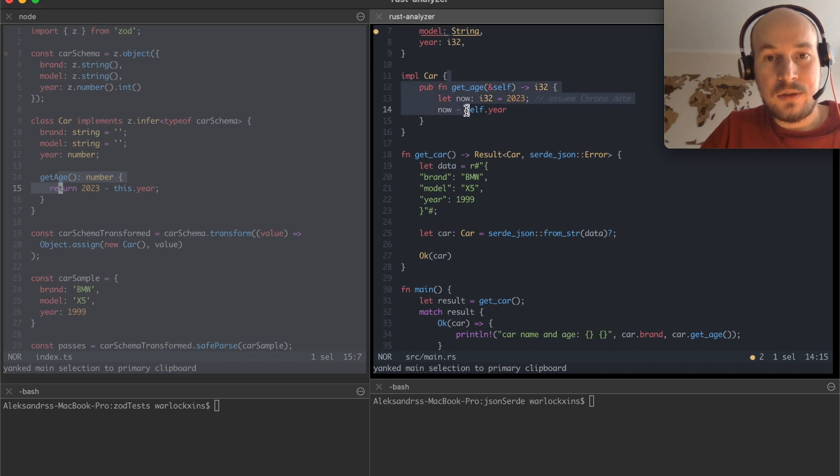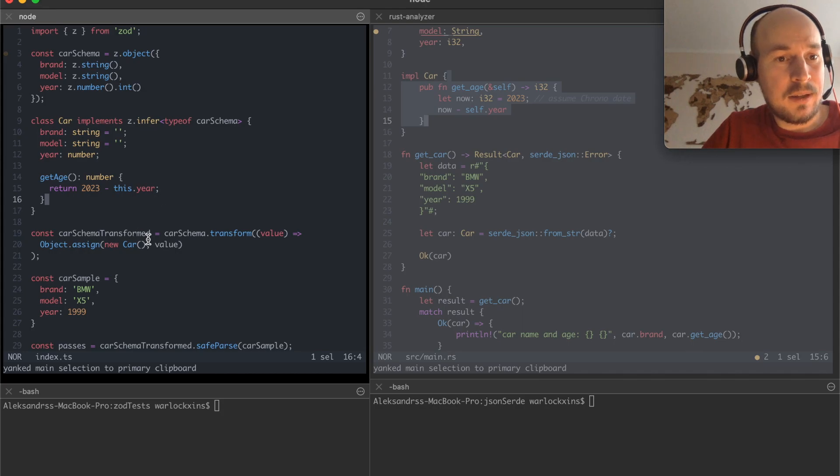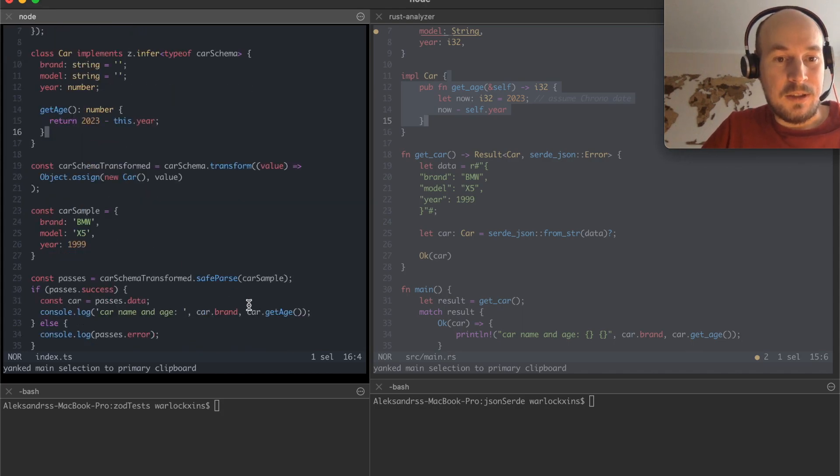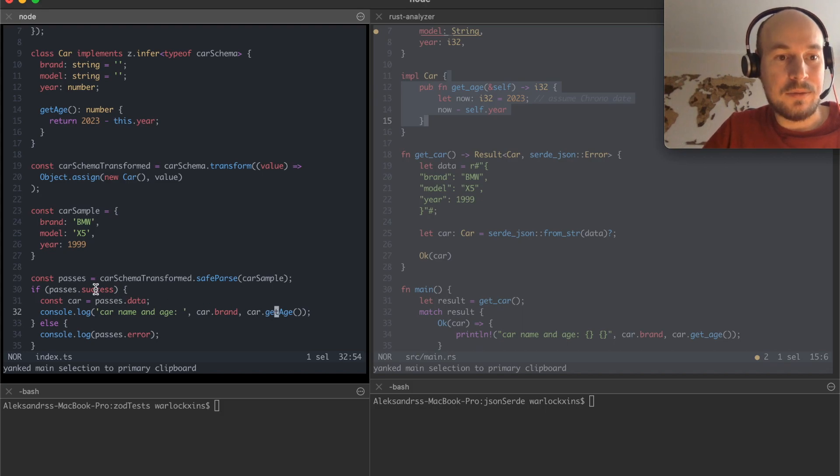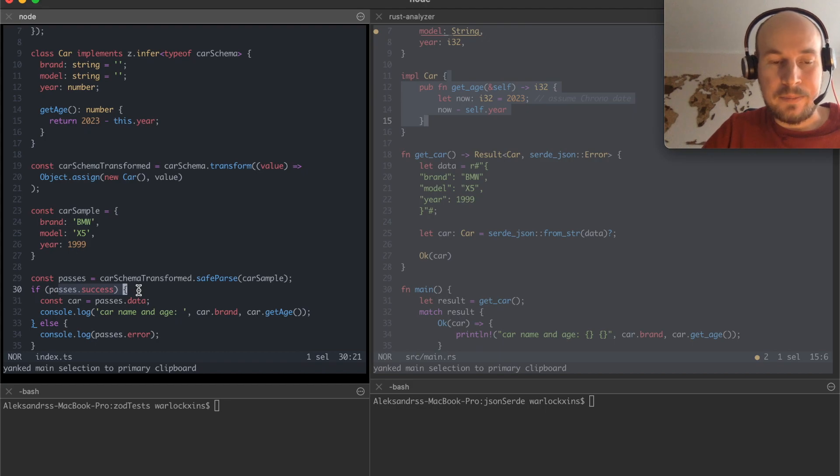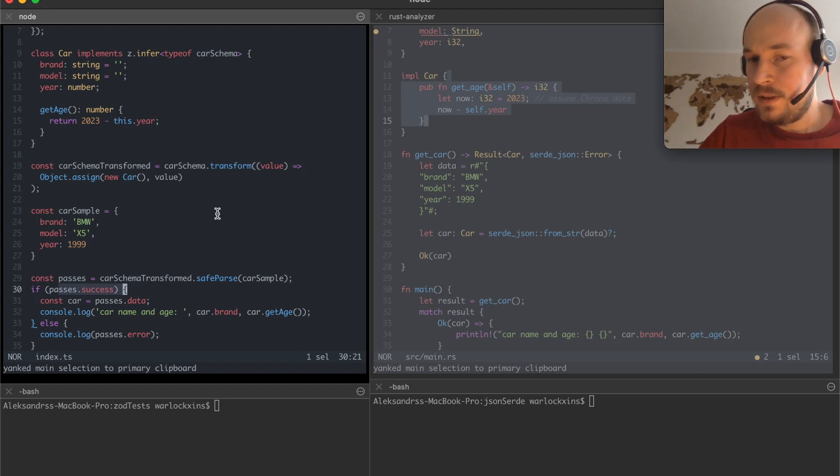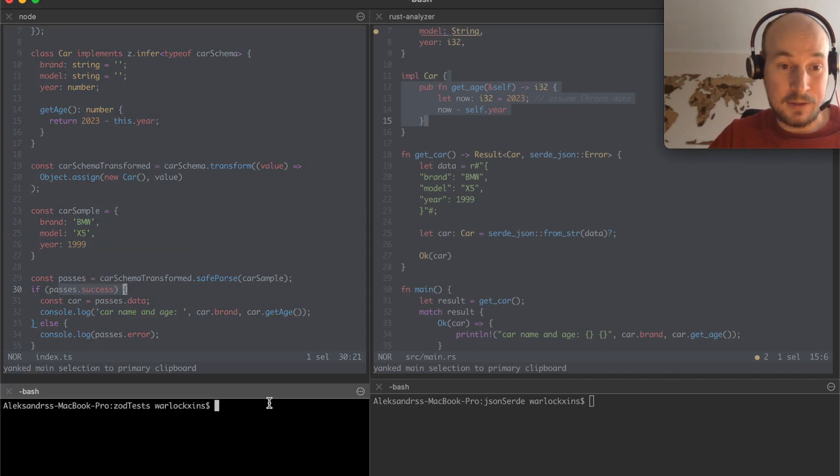GetAge like in Rust right so the same functionality just in order to be able to getAge of a car after the thing. So the parsing was or parsing was successful. So the thing is interesting to me. Well if I run it of course.